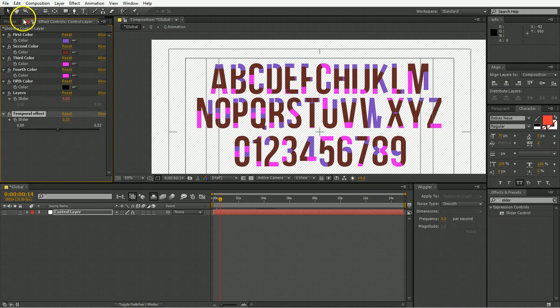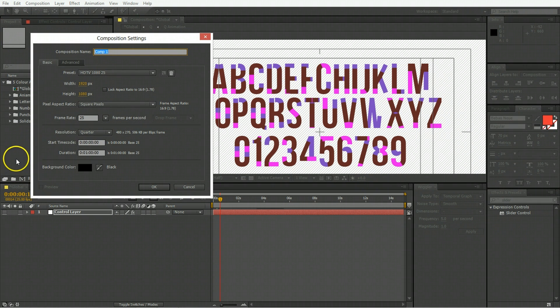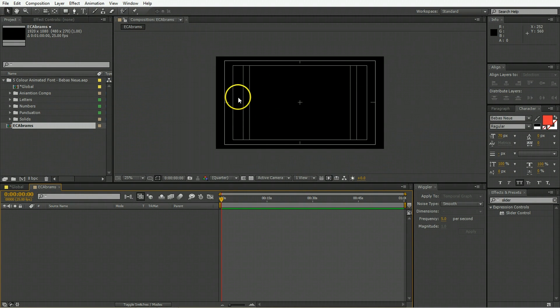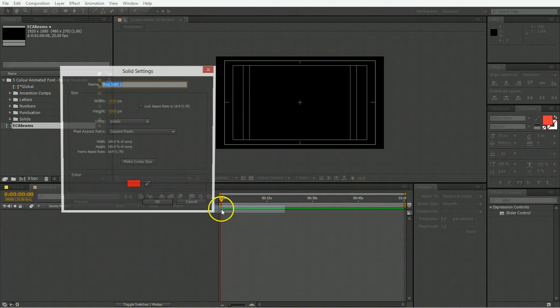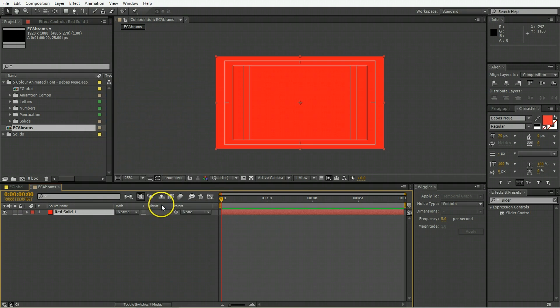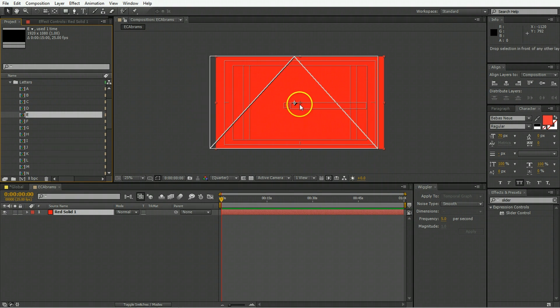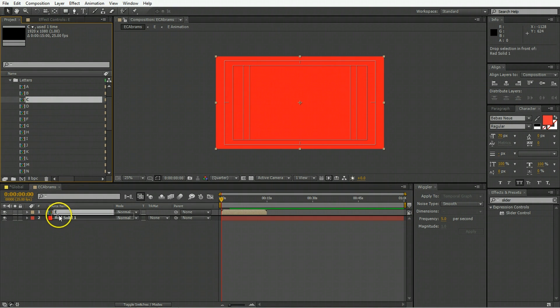When it comes down to actually using the letters, we're going to create a new composition. I'll call this EC Abrams. You'll make a background if you want to, it can be whatever color. Then you'll basically go into the letters and drag them out onto here or onto the timeline.